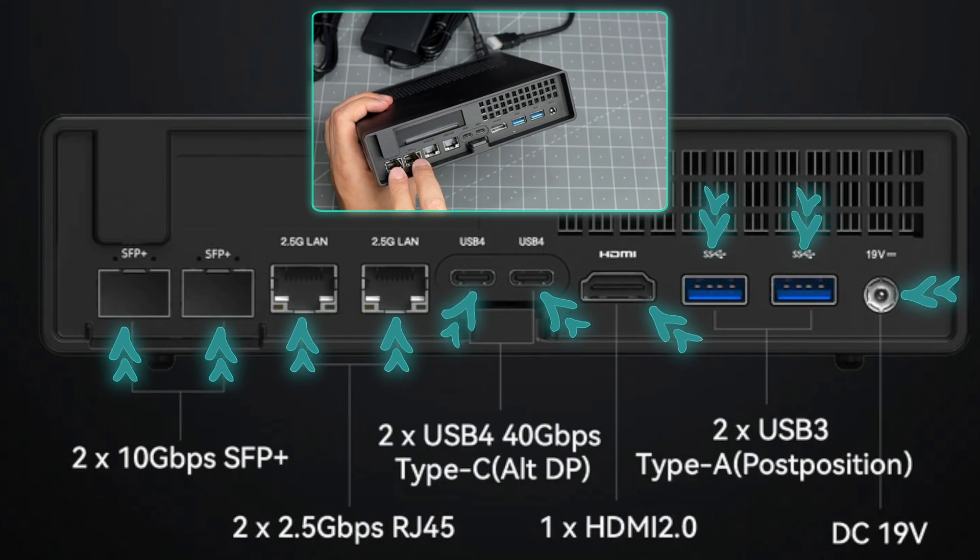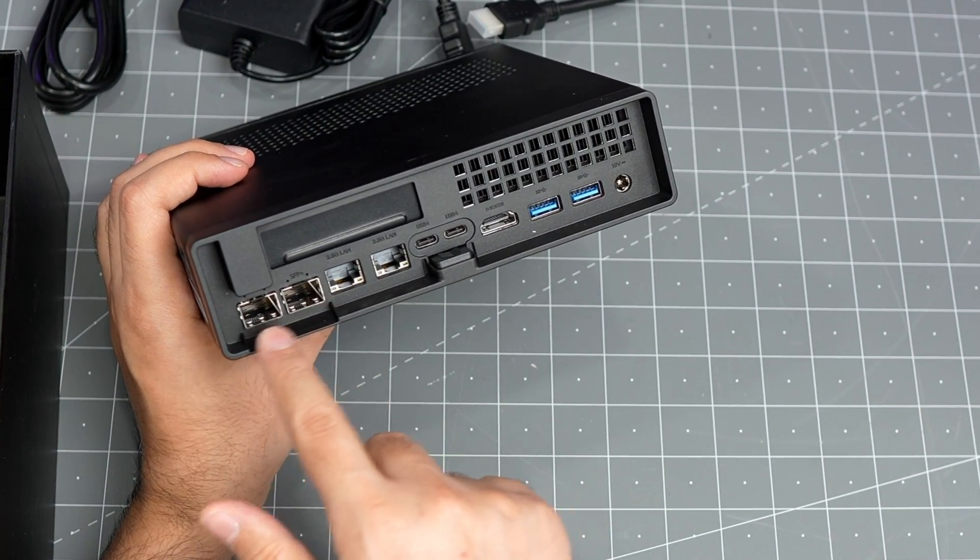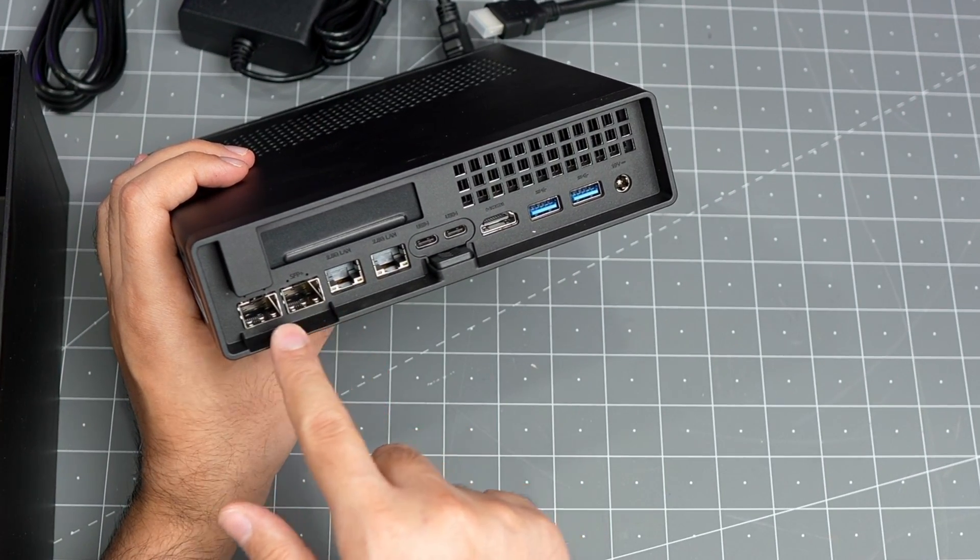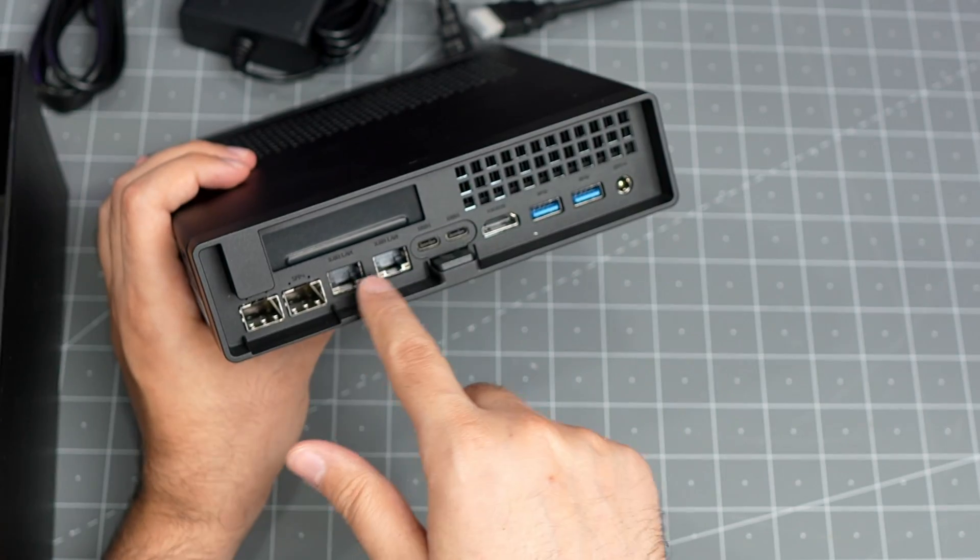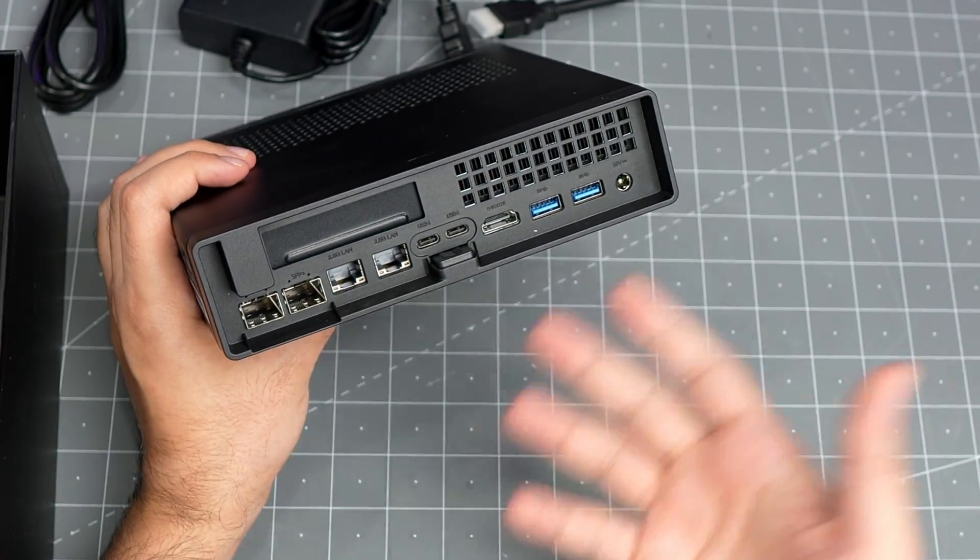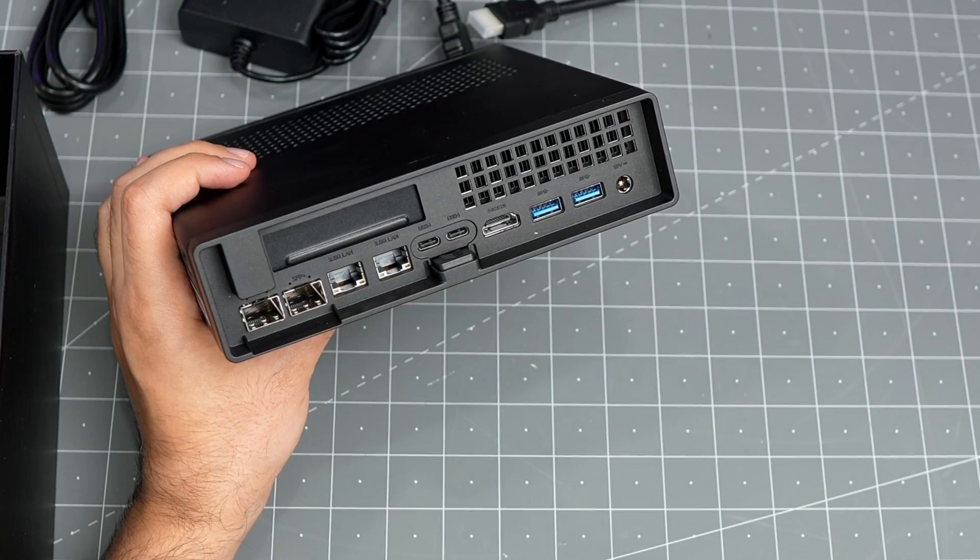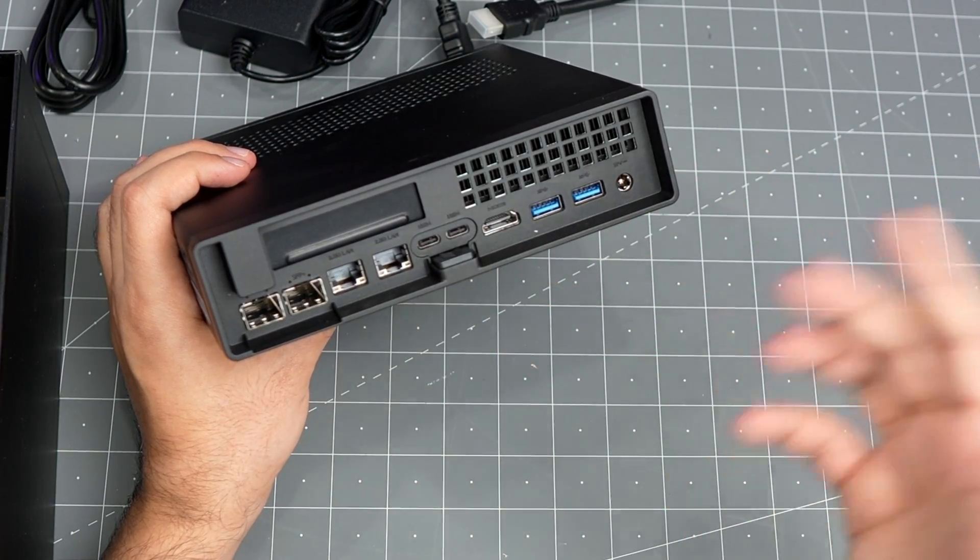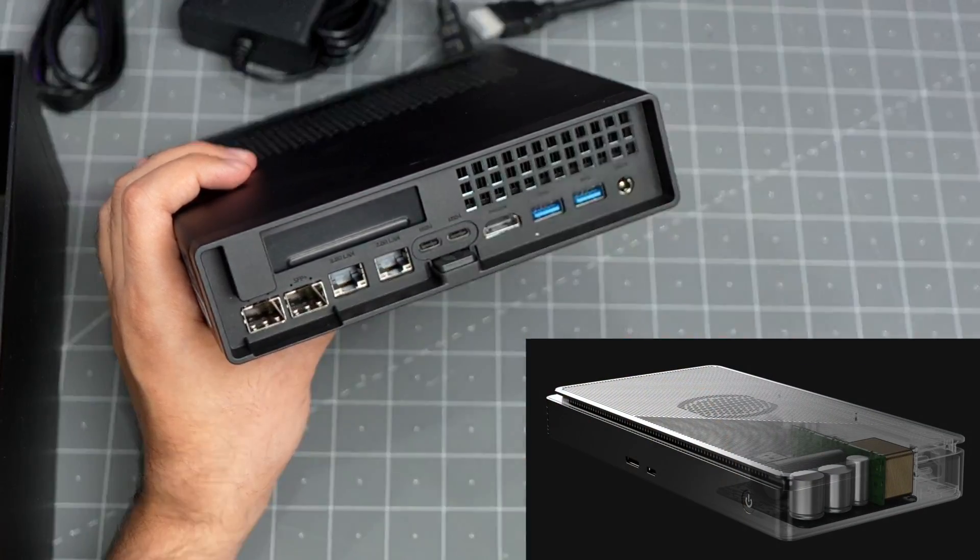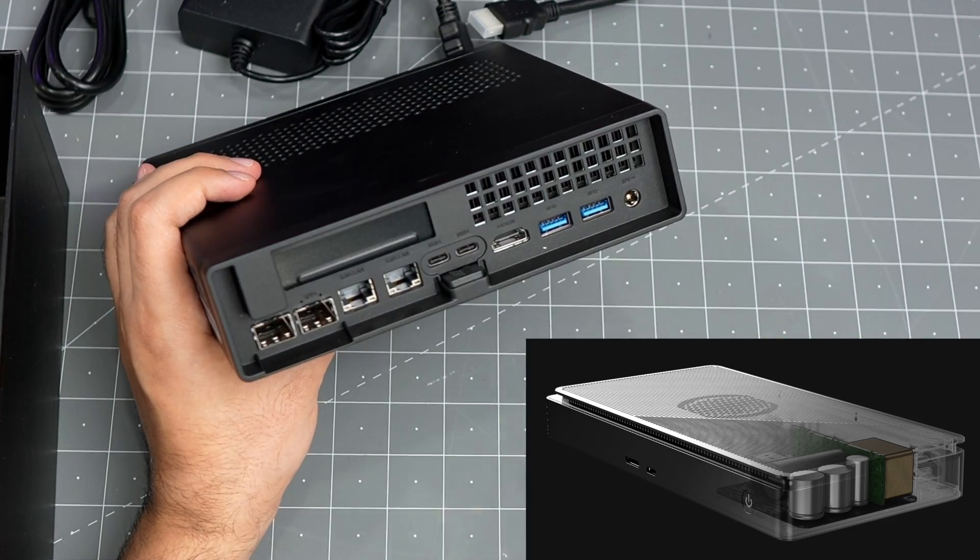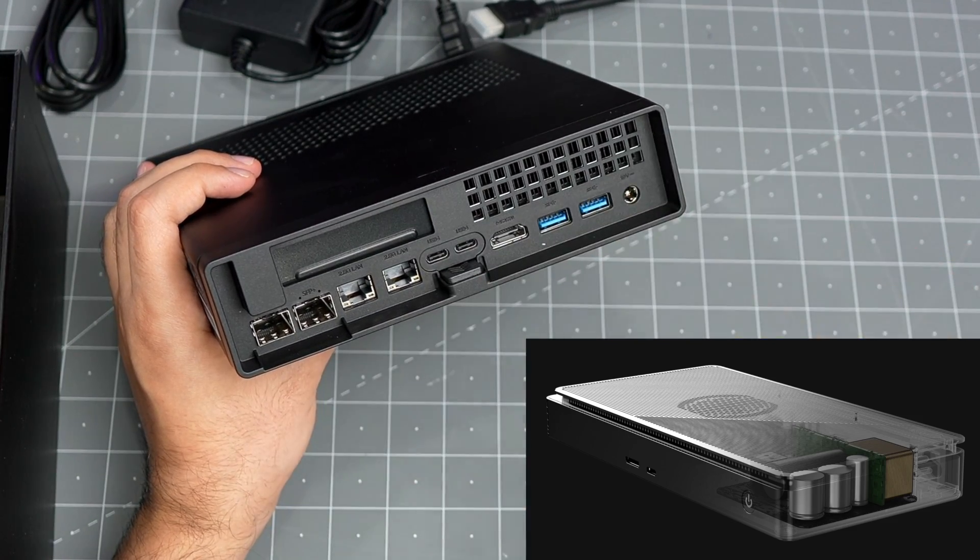Two 2.5 gig ethernet connections and two SFP+ 10 gigabit ethernet connections. These are the most interesting to me - that's why I bought this. The 2.5 is very good for home servers, and the USB 4 ports I want to test with an eGPU. I'm not going to use it as a gaming computer, but I'll test it.